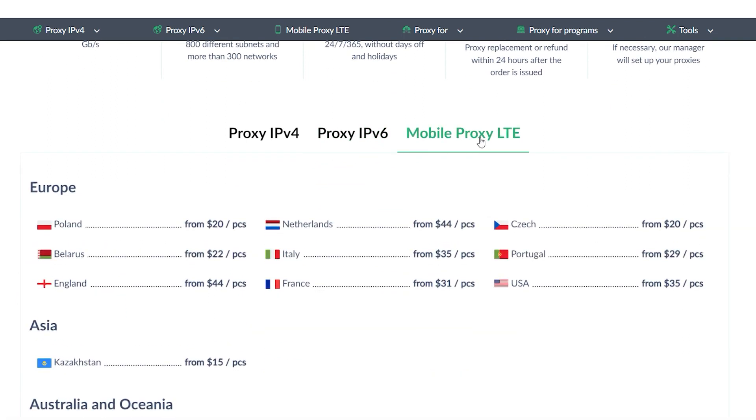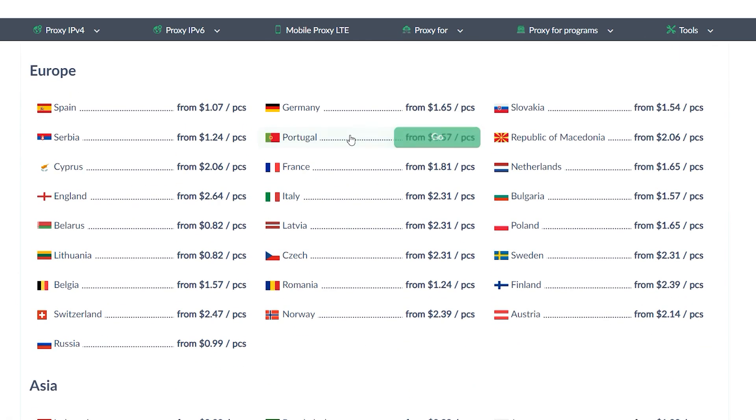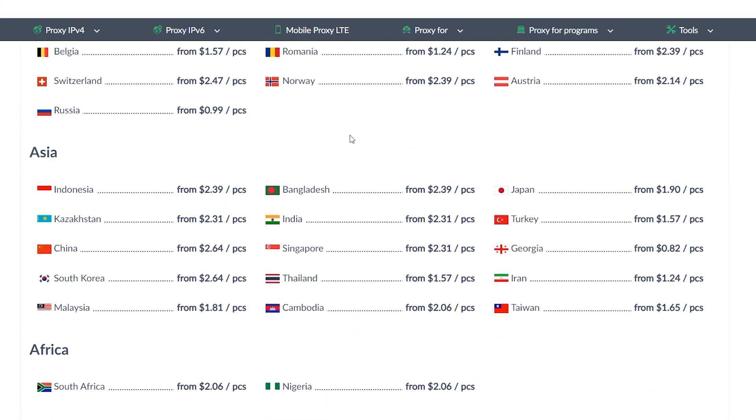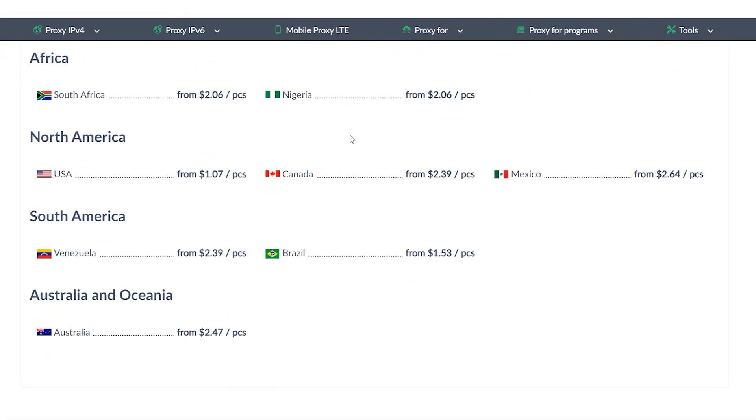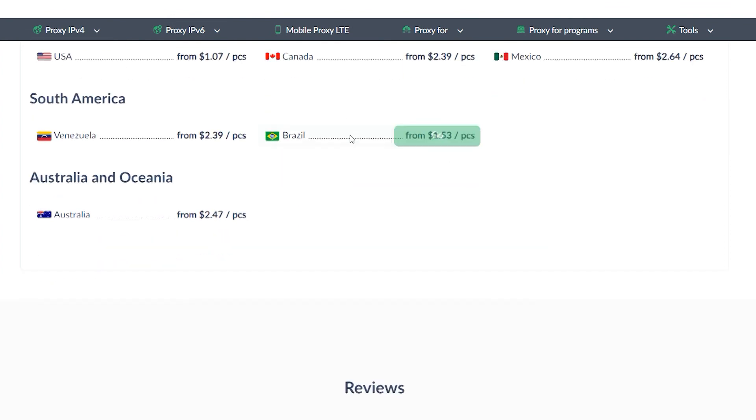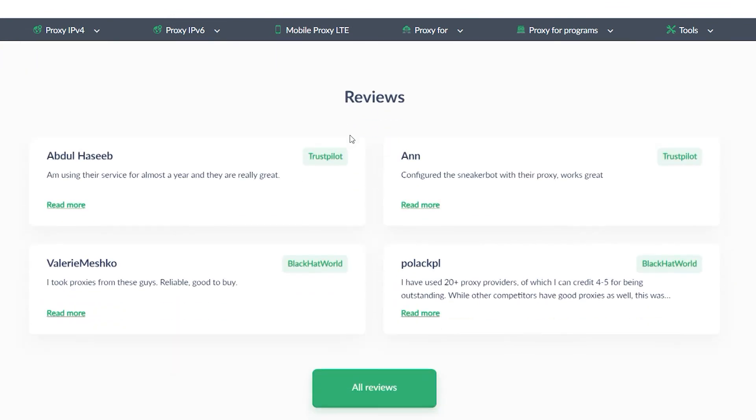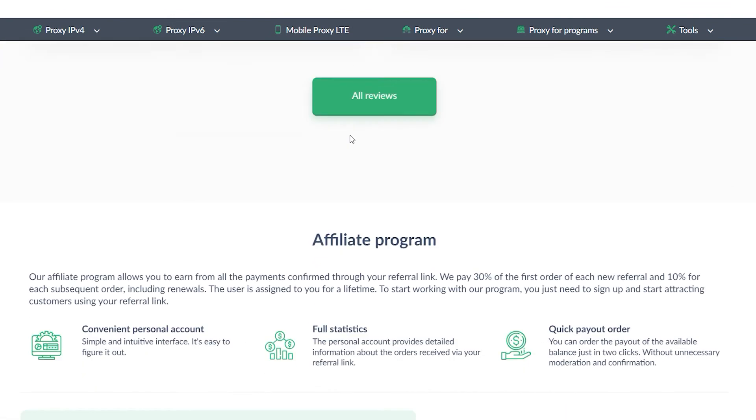And there is an excellent resource for this. Proxyseller.com You get a 100% guarantee of security and anonymity when working on the network, as well as round-the-clock customer support service. The link will be in the description.